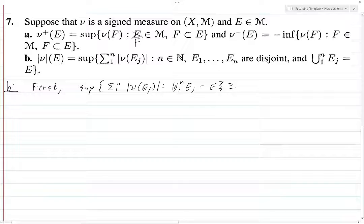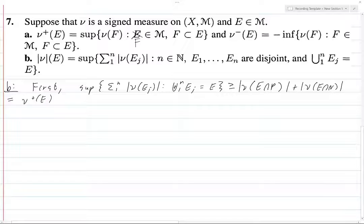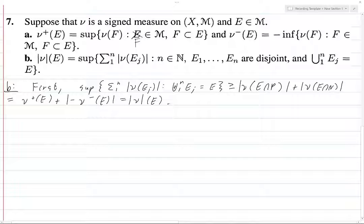This is greater than or equal to — let's choose a particular collection of Eⱼ's. One choice would be just looking at P and N: ν(E ∩ P) plus ν(E ∩ N). This is ν⁺(E) plus, to be explicit, |−ν⁻(E)|, which is just ν⁺(E) plus ν⁻(E), which equals the total variation |ν|(E).